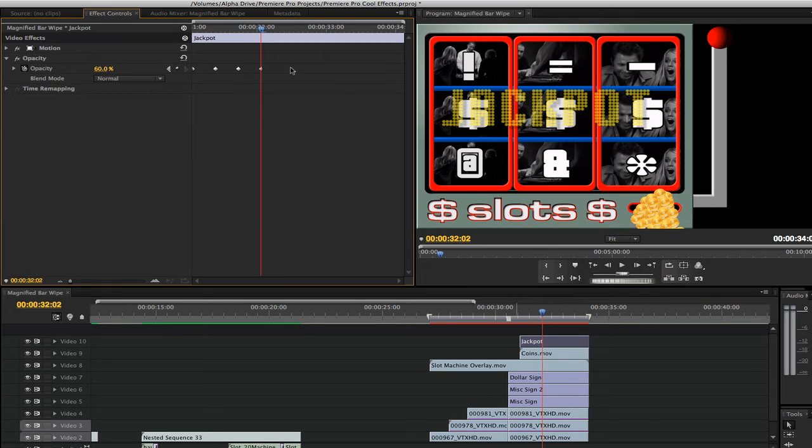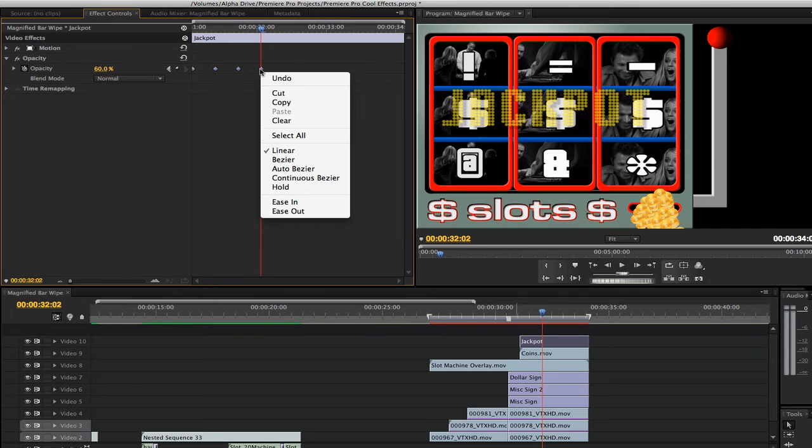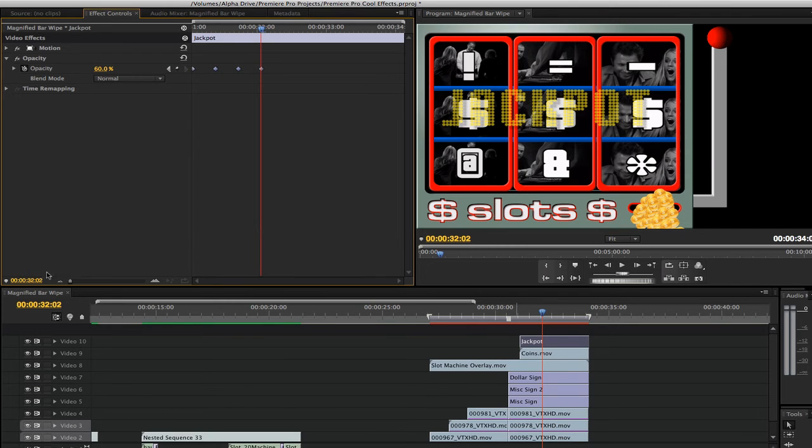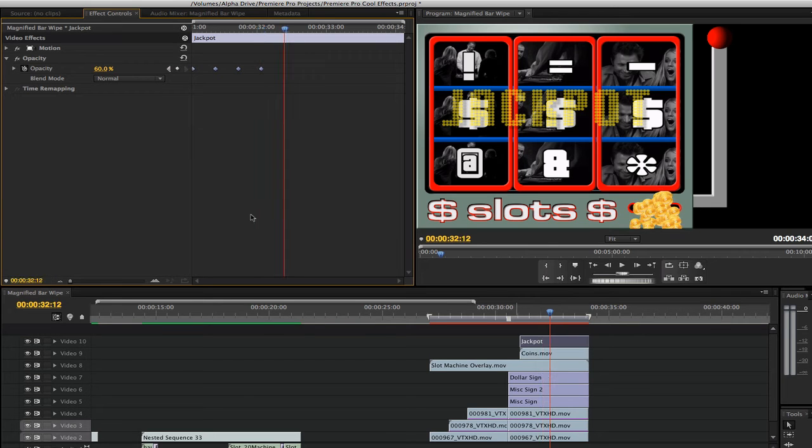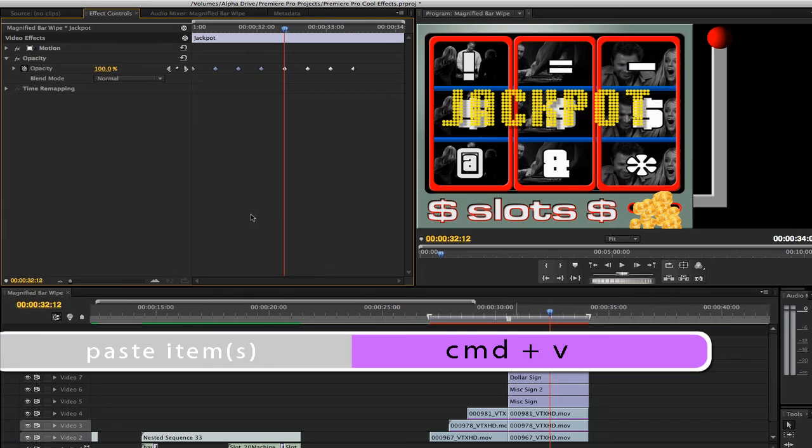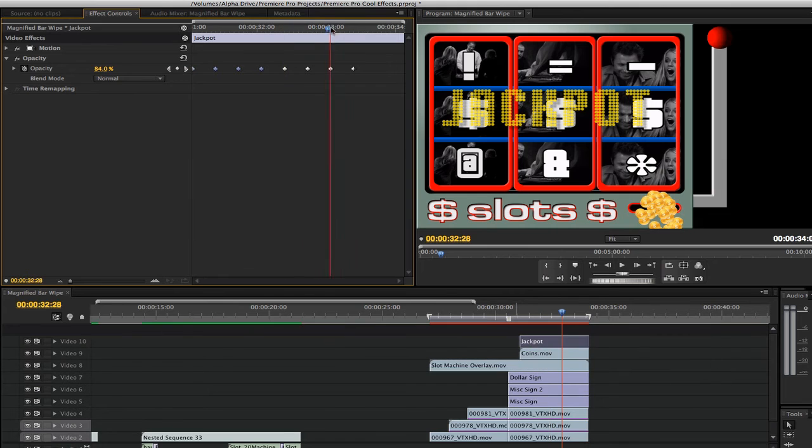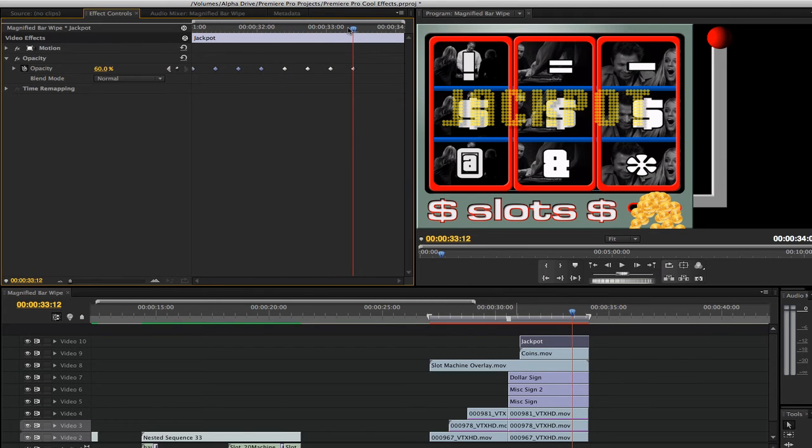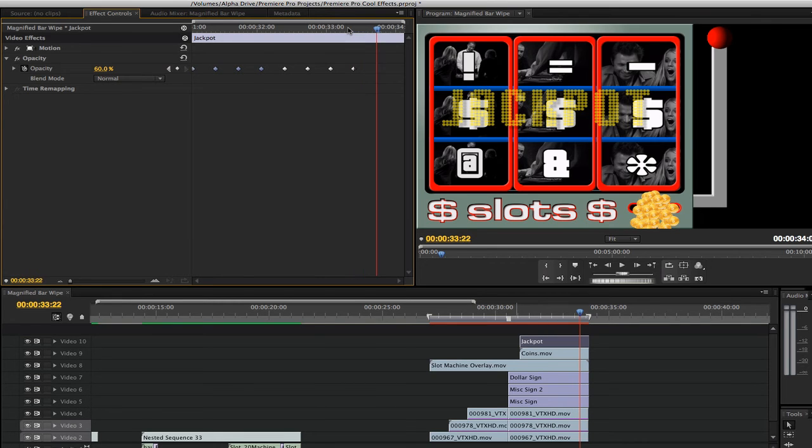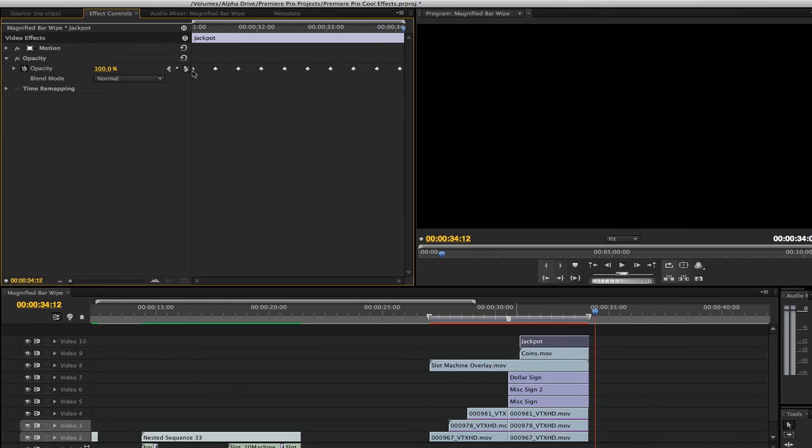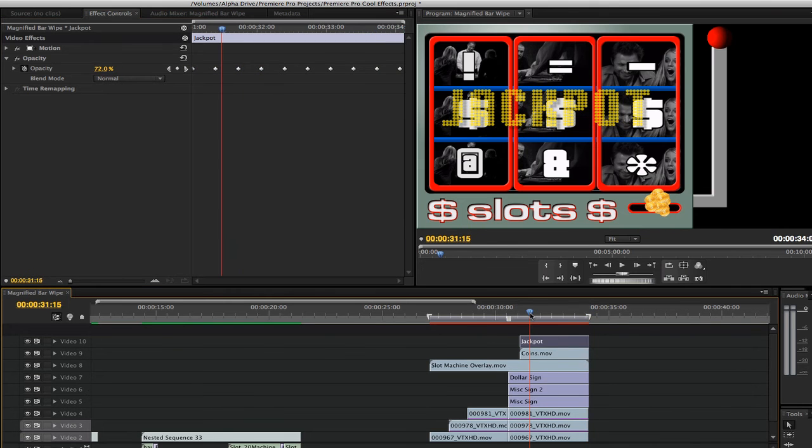Marquee select your opacity keyframes. Right click on one of the keyframes and select copy. Move the playhead about 10 frames and hit command V to paste. I'm going to move to the last keyframe of the copied opacity keyframes. Repeat this step of pasting your opacity keyframes until the end of your jackpot title.